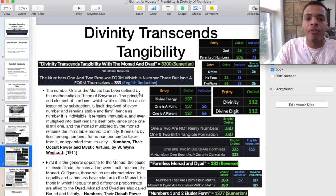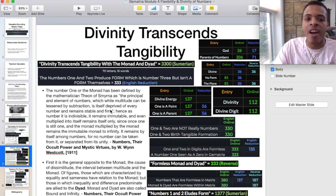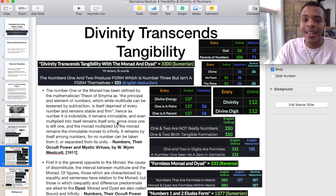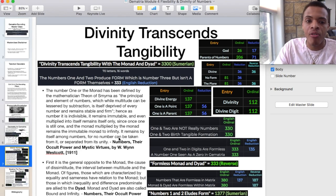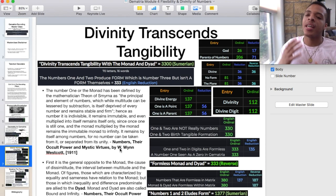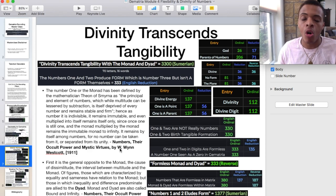The number one or the monad has been defined by the mathematician Theon of Smyrna as the principle and element of numbers, which while multitude can be lessened by subtraction, is itself deprived of every number and remains stable and firm. Hence, as number, it is indivisible — it remains immutable and even multiplied into itself remains itself only. It's whole. Since once one is still one and the monad multiplied by the monad remains the immutable monad to infinity, it remains by itself among numbers, for no number can be taken from it or separated from its unity. That's highly important — the monad, number one, it's whole. It's the whole collective. That is in a lot of senses God itself, the creator itself.